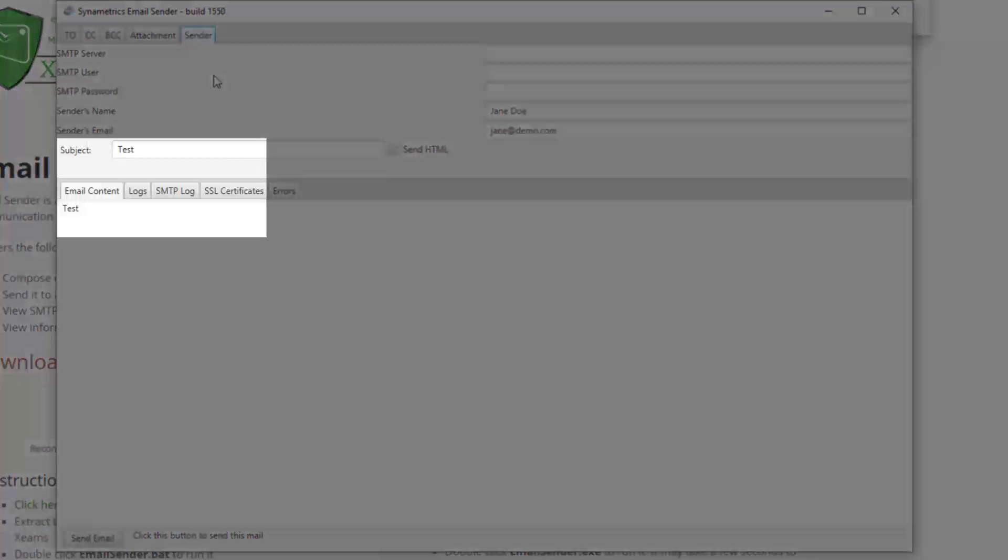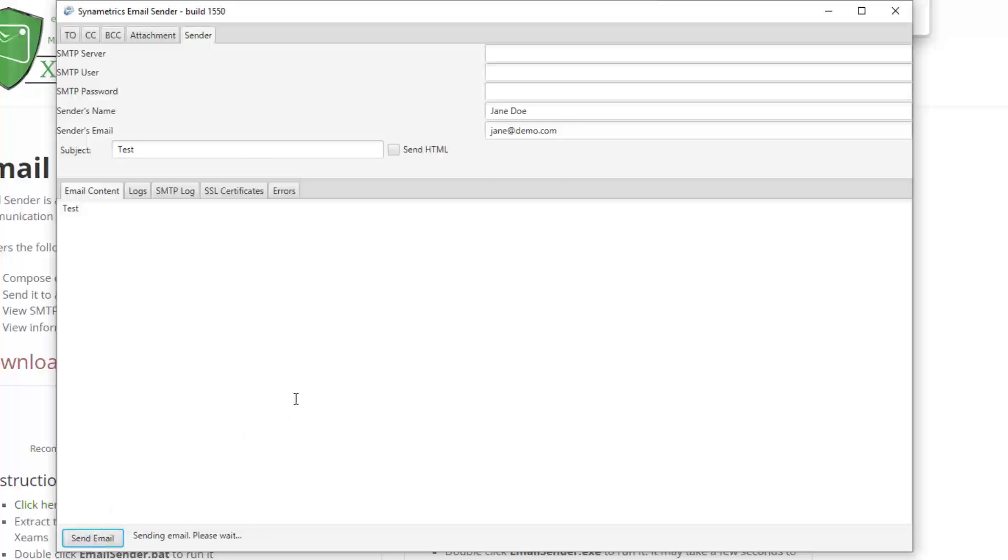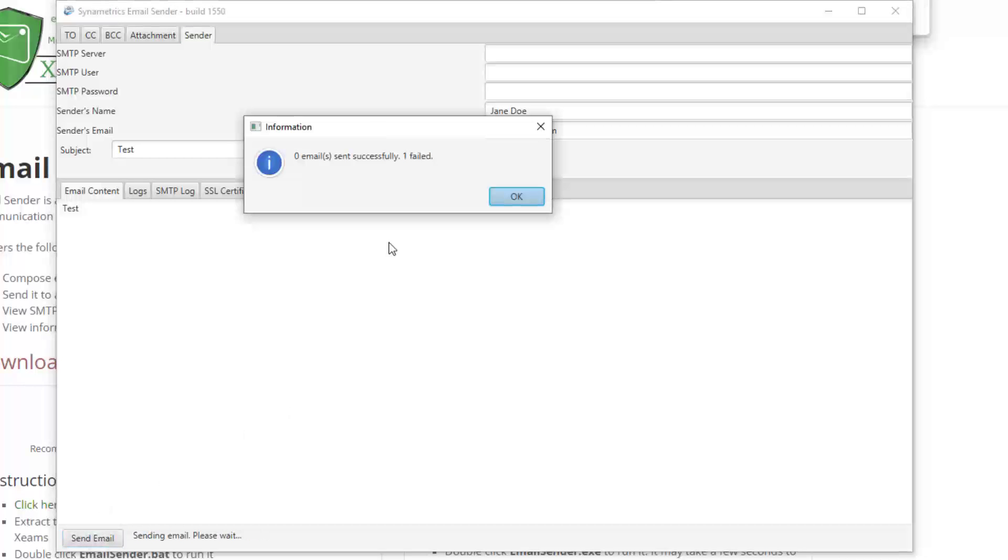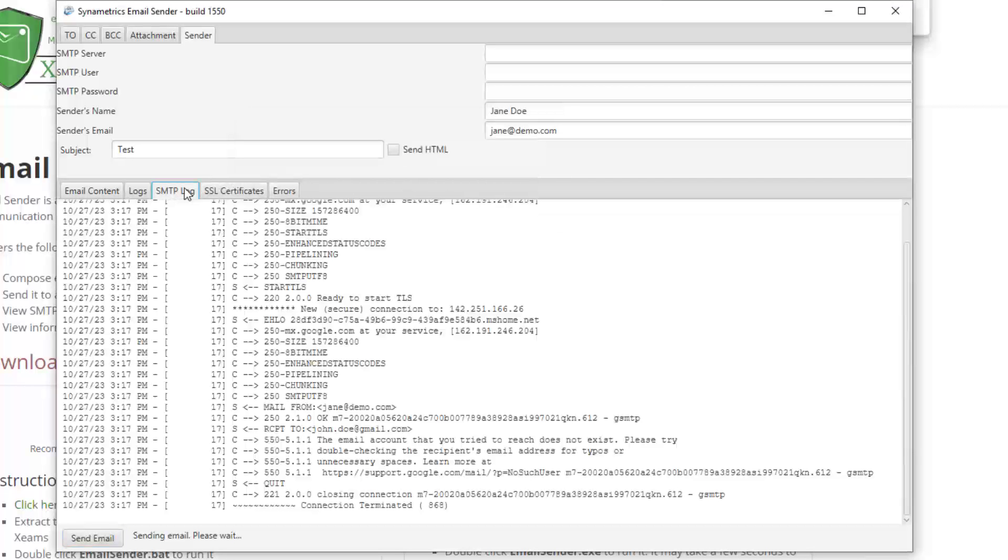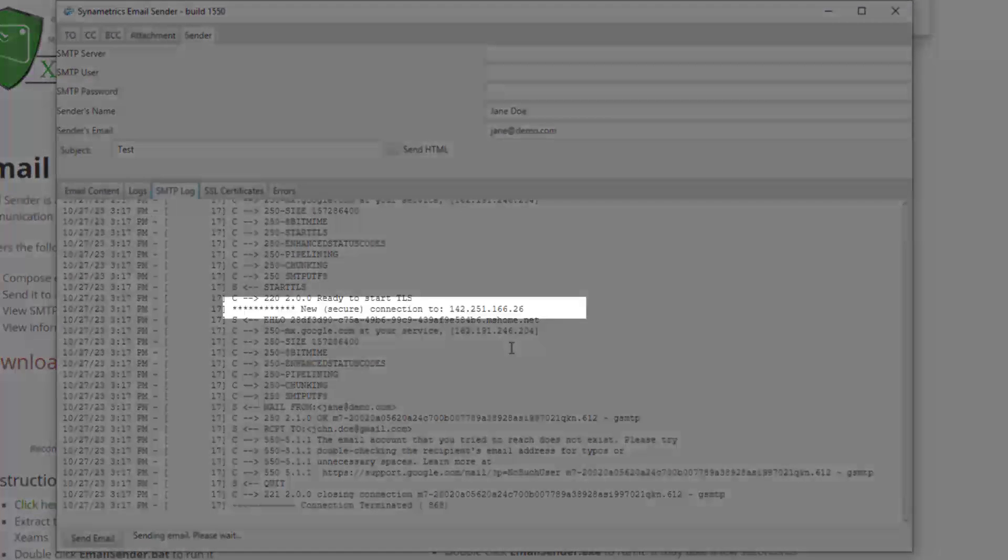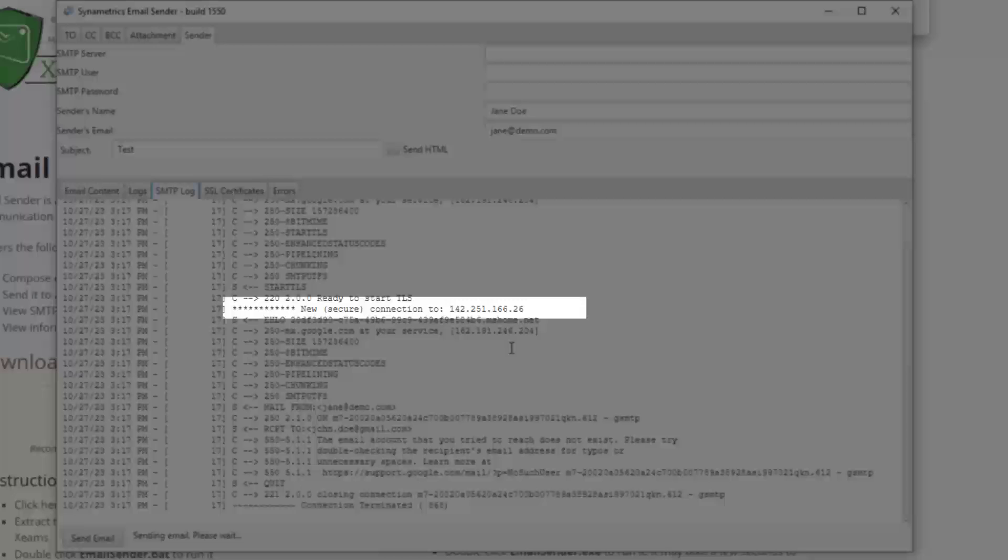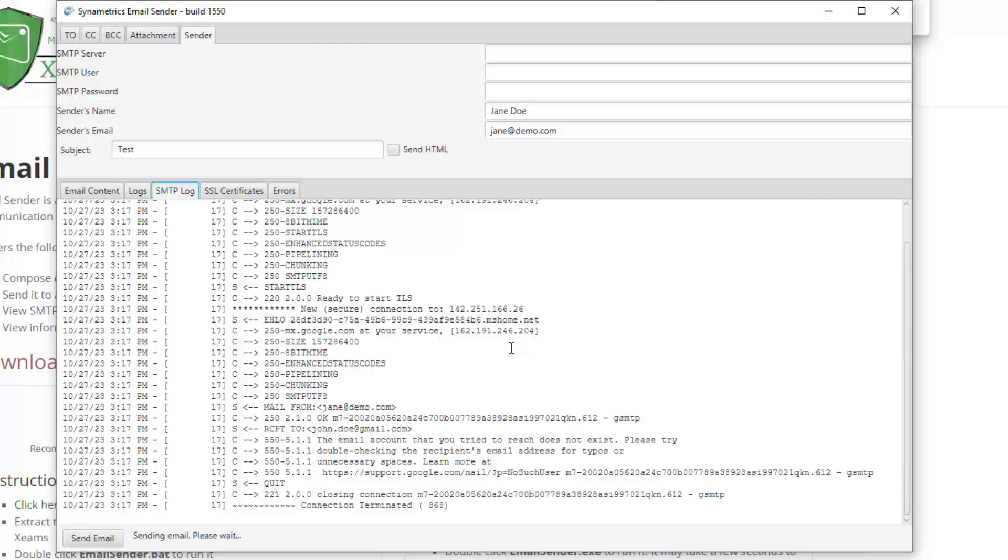Then, I put an arbitrary subject and body. Finally, I click the send button. The communication log is displayed under this tab. Here, I see the actual IP address of Gmail's SMTP server. The email delivery is denied because the recipient's address is incorrect. This was expected.